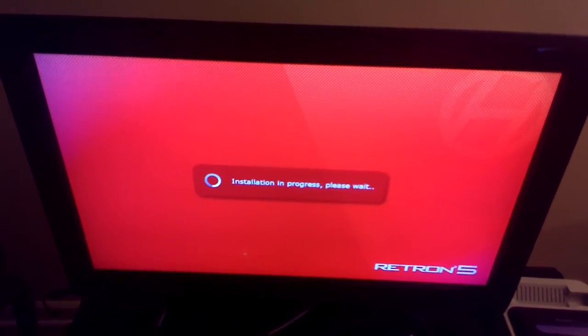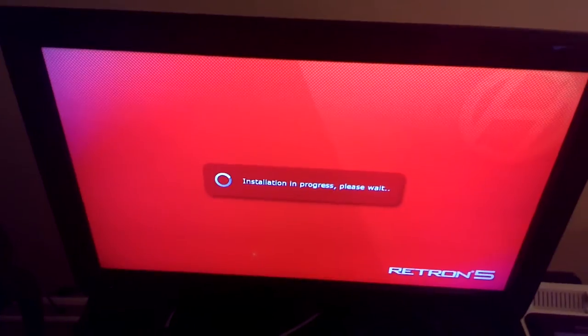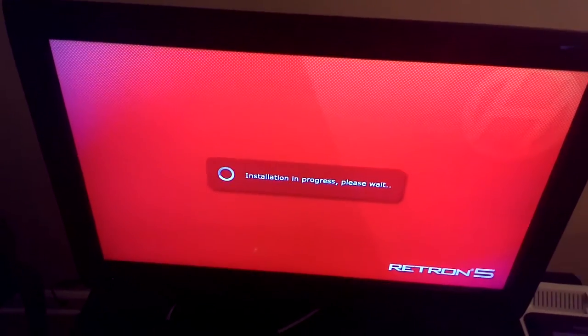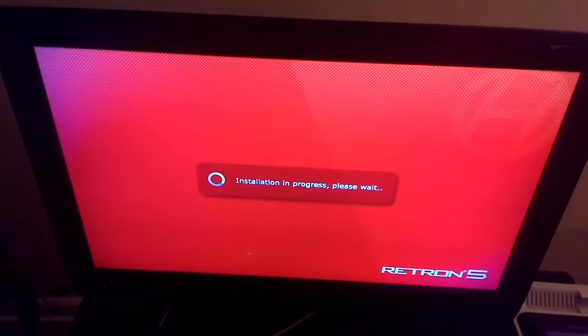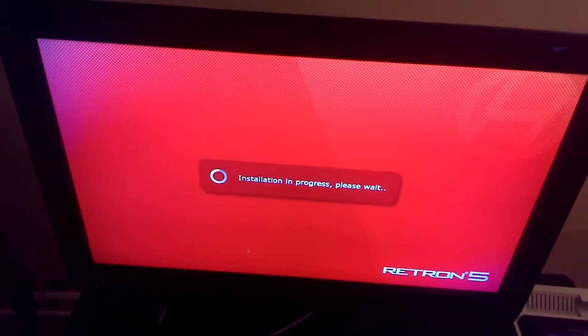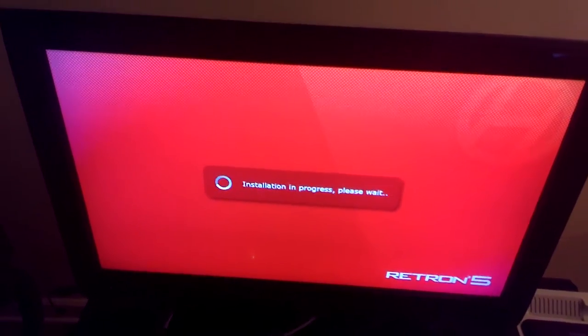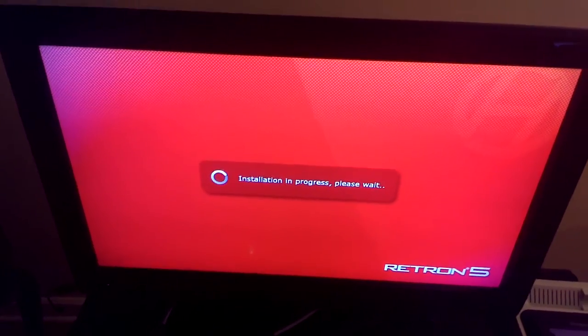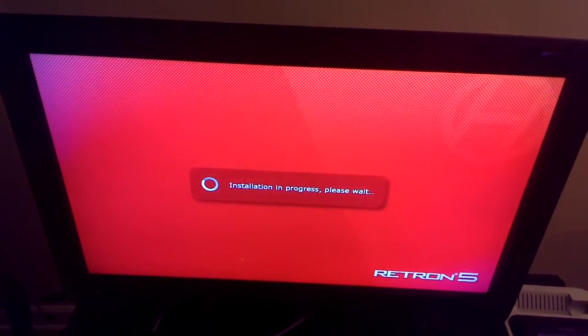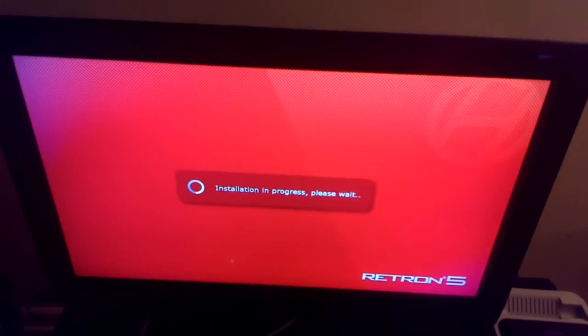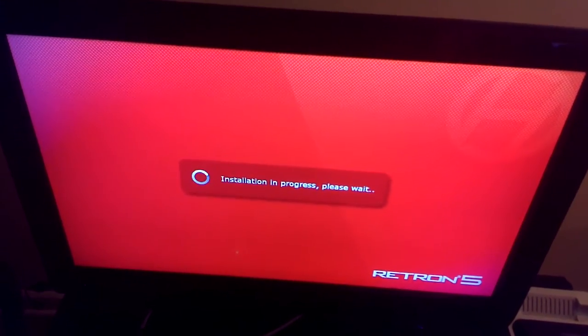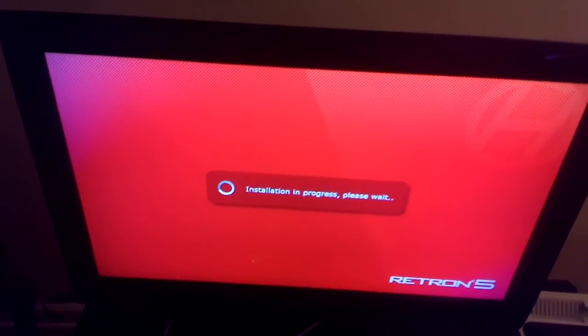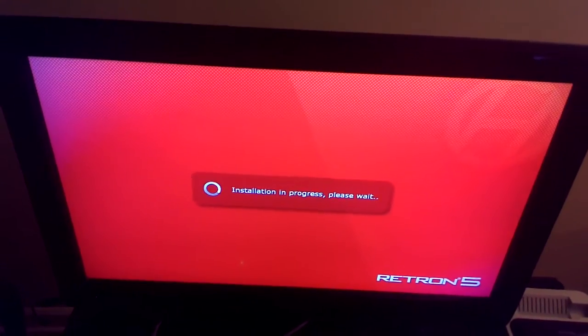Retron 5 still works. No problems. No real problems so far. I've had it for over a month, I think. We're installing our update here. As you can tell, installation in progress.